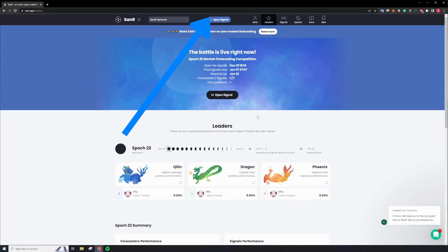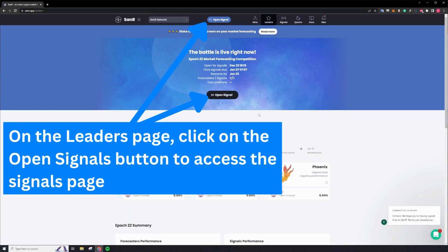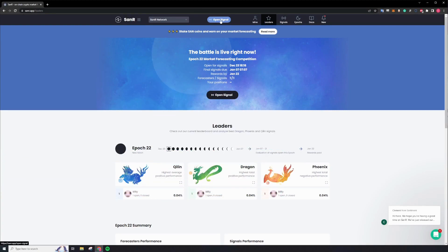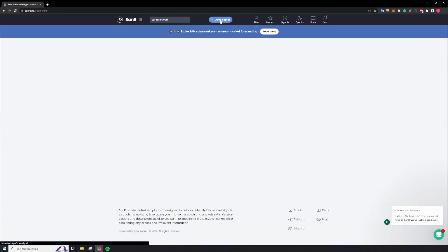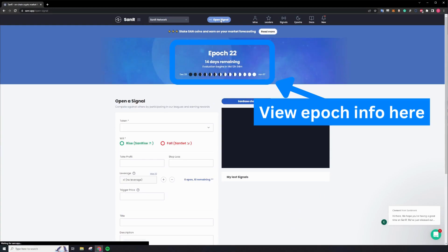Upon entry to the Leaders page, head on over to the Signals page to get started. You can view the current Epic status on the header above.